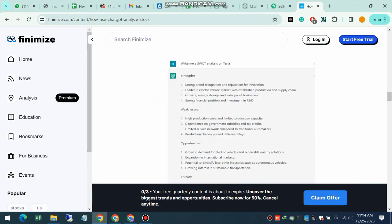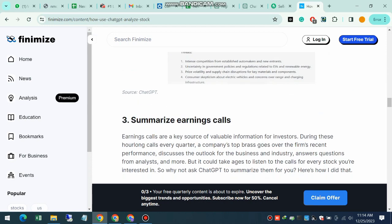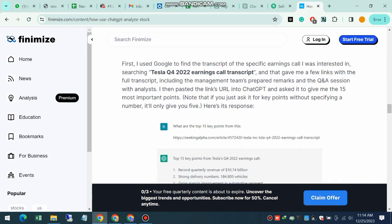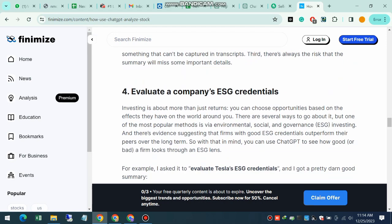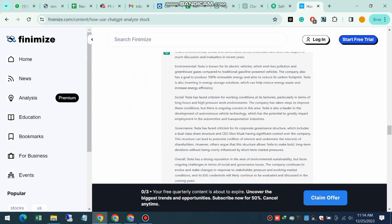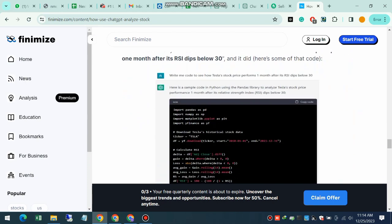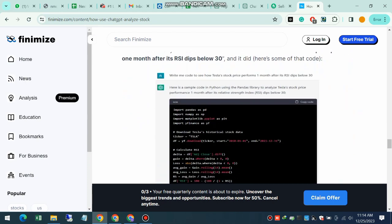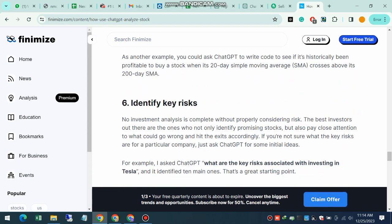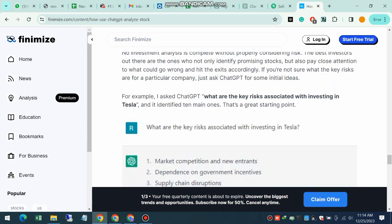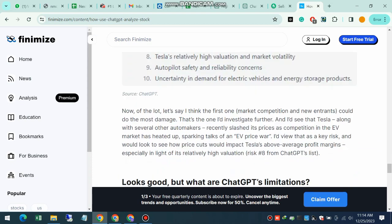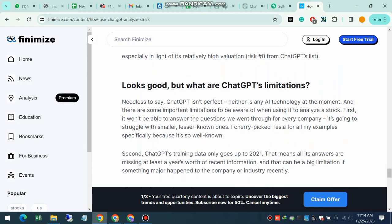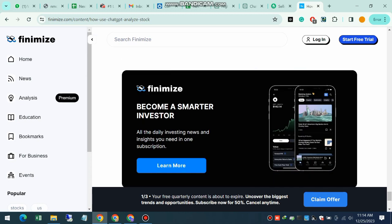And how does that translate into benefits for investors? Well, it allows investors to make data-driven decisions, identify emerging trends, and react swiftly in a fast-paced environment like the stock market.